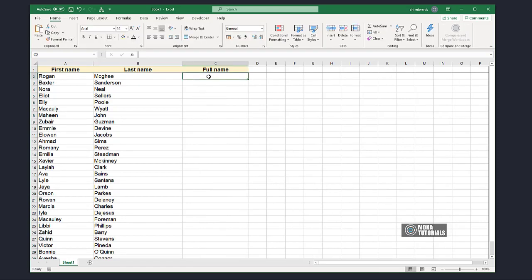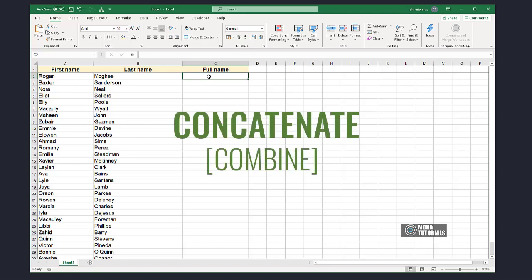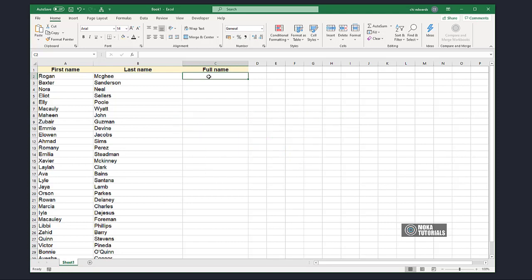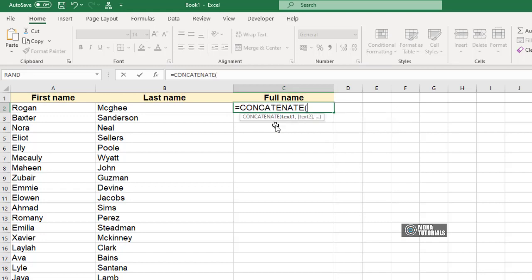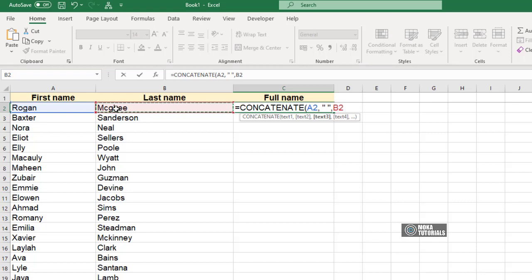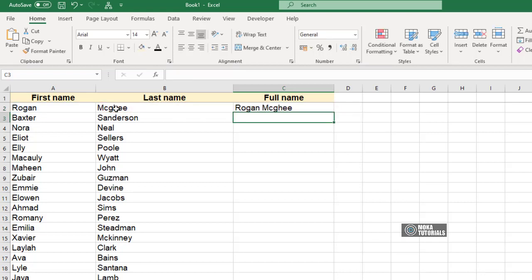To combine data from separate columns into one column, click in an empty cell adjacent to the columns you would like to combine. Type equals C-O-N and double click on Concatenate. After the first open bracket, click on the first cell in the First Name column. To add a space between the names, type comma, open speech mark, space, close speech mark, comma.